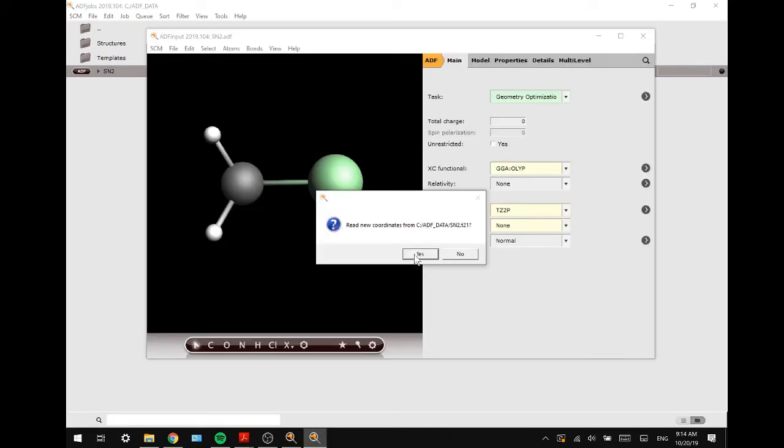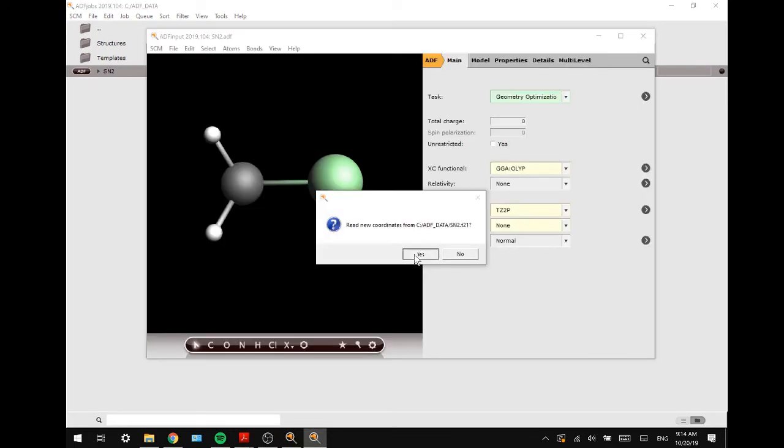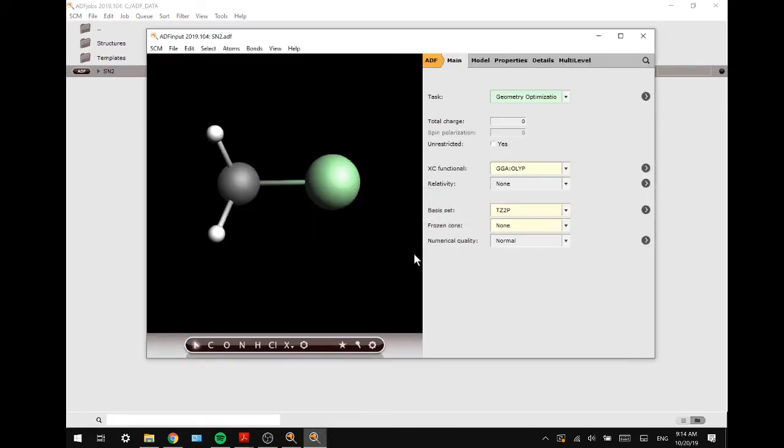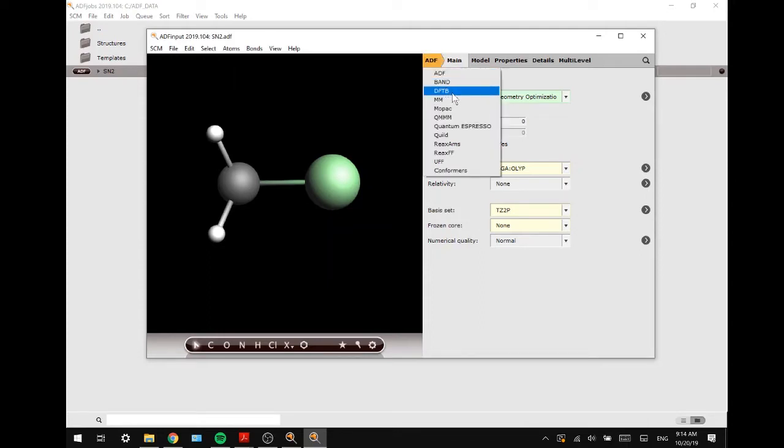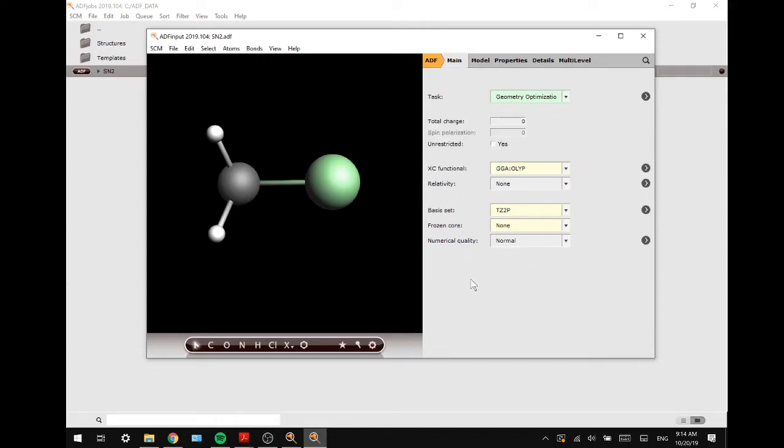Alright, the geometry optimization has finished and we will read the new coordinates. For this calculation I used ADF, but you could also use DFTB for quicker but more approximate calculations.